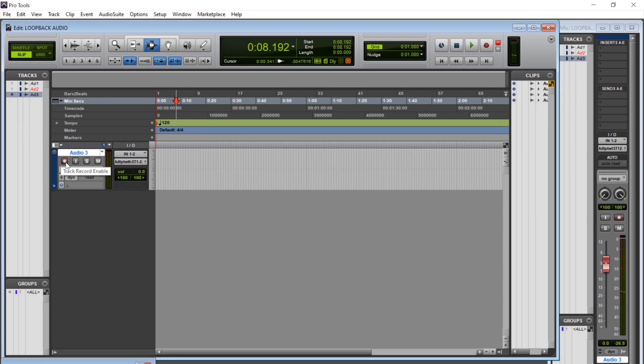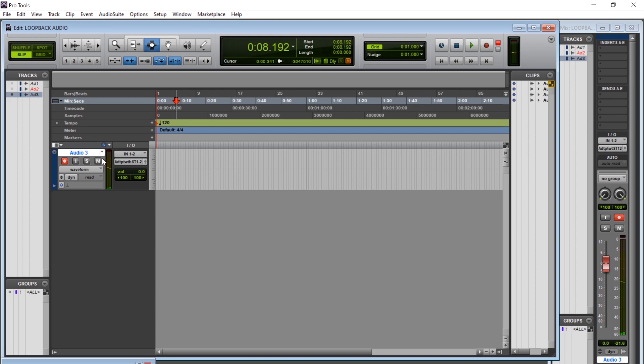You can hear your audio by either record arming the track or input monitoring the track. Now when you go to record though I would recommend muting the channel. You'll still be able to hear the audio from the computer but if you don't mute this it'll create a crazy feedback loop.